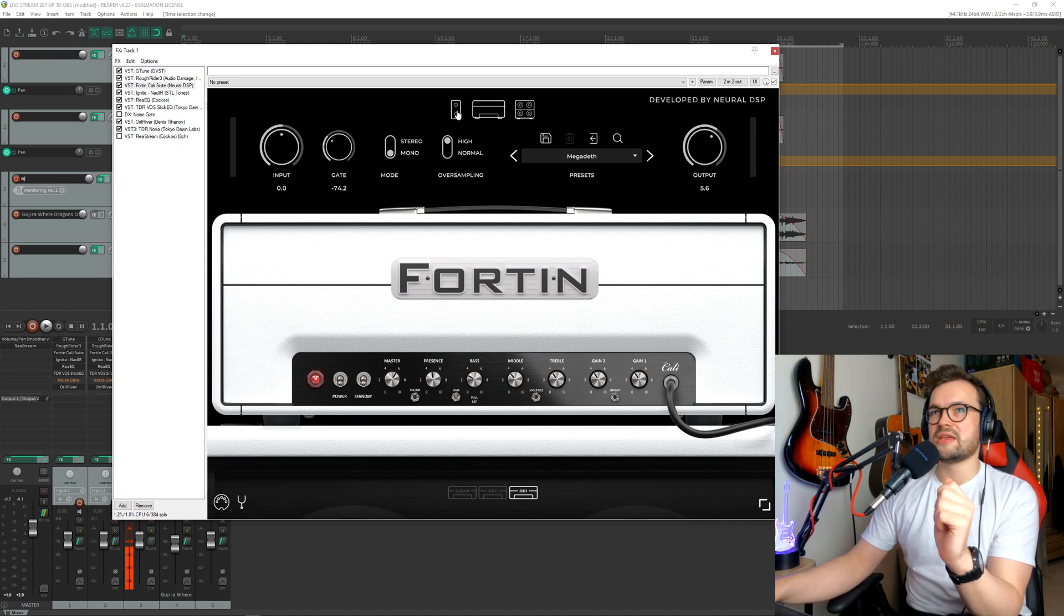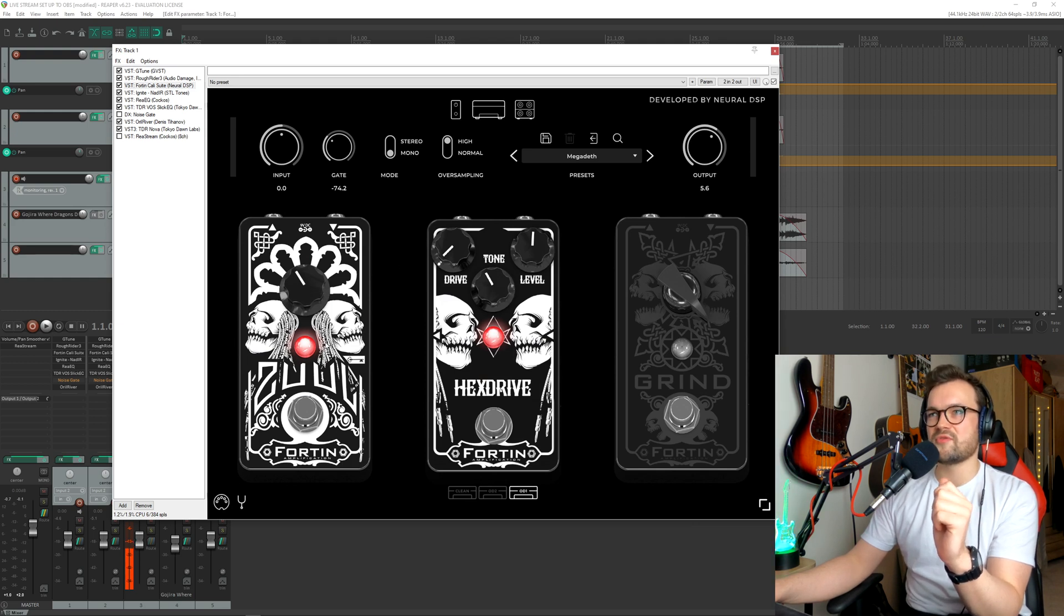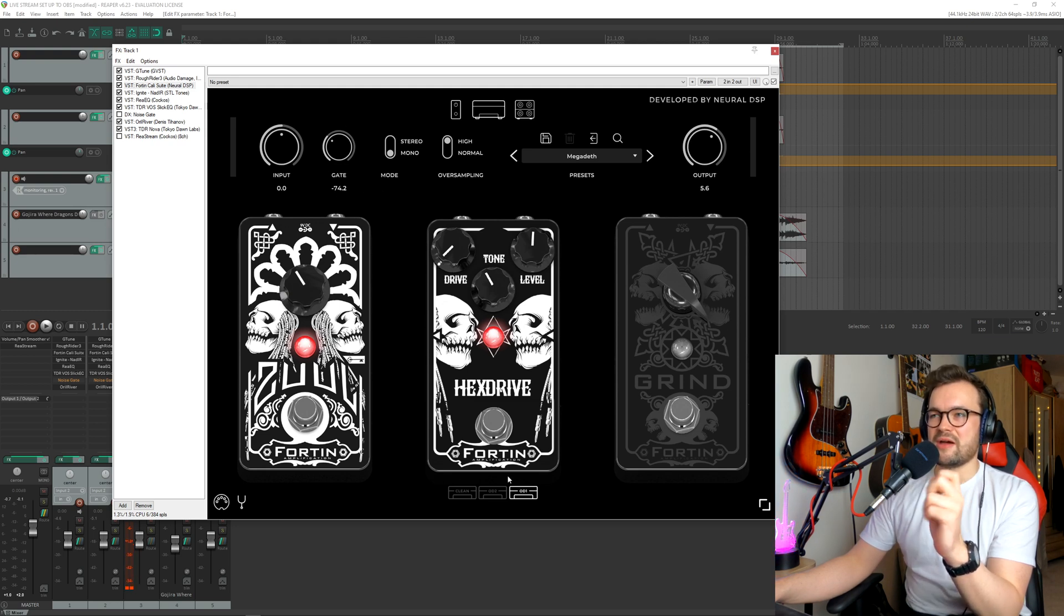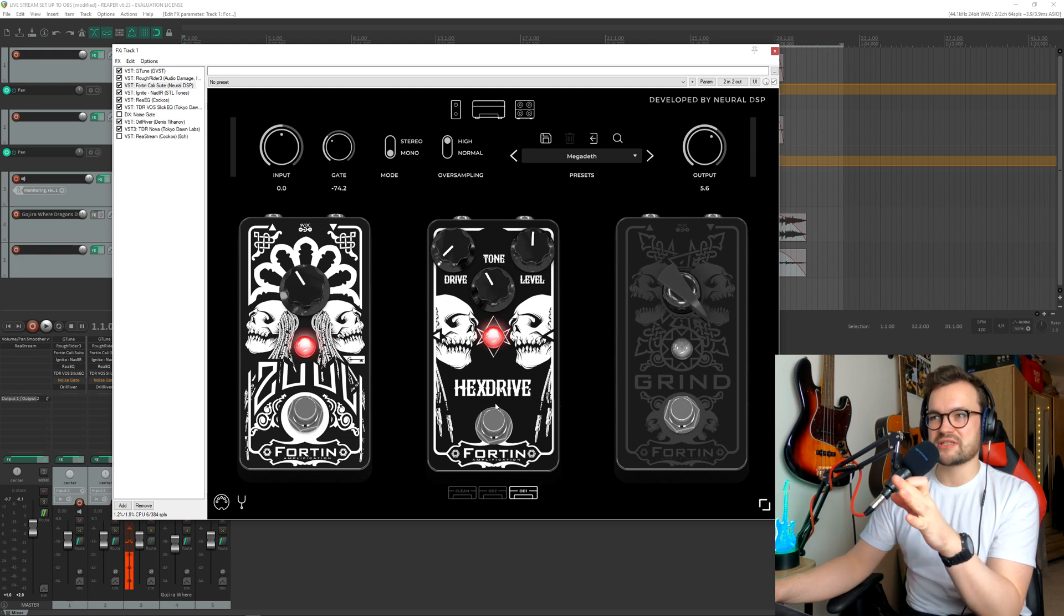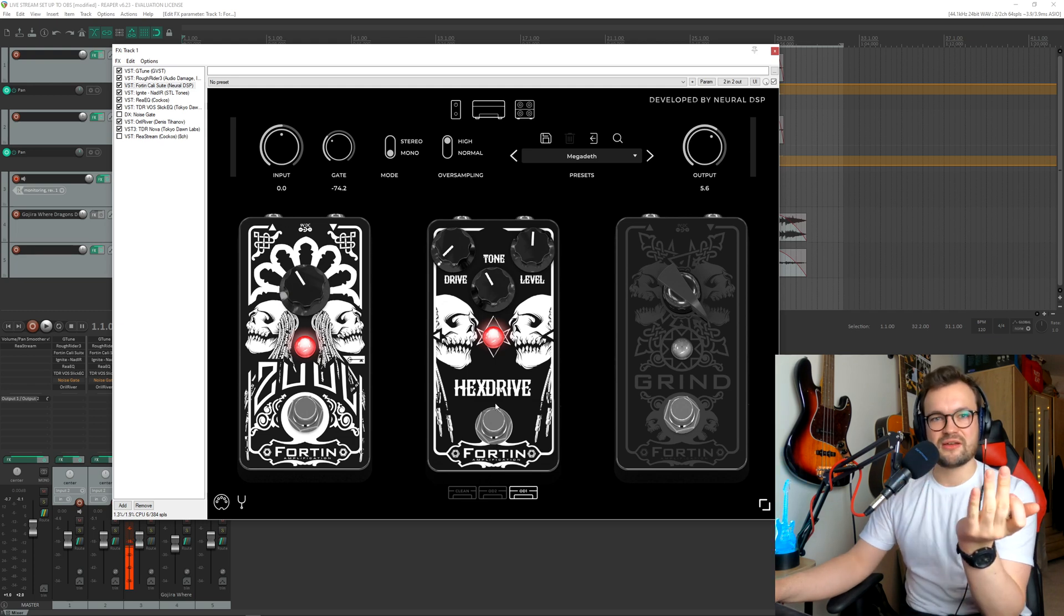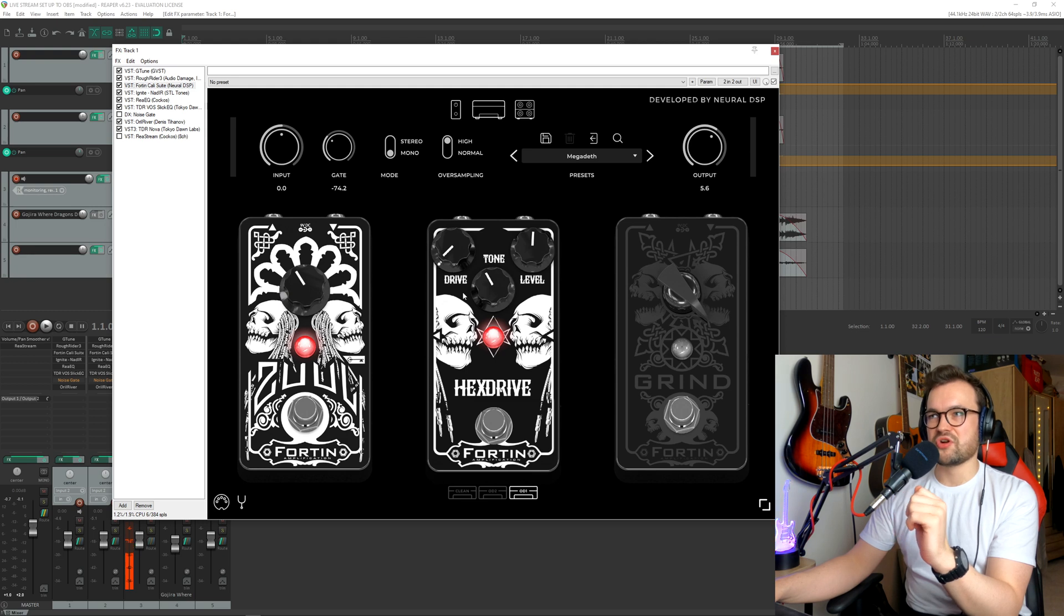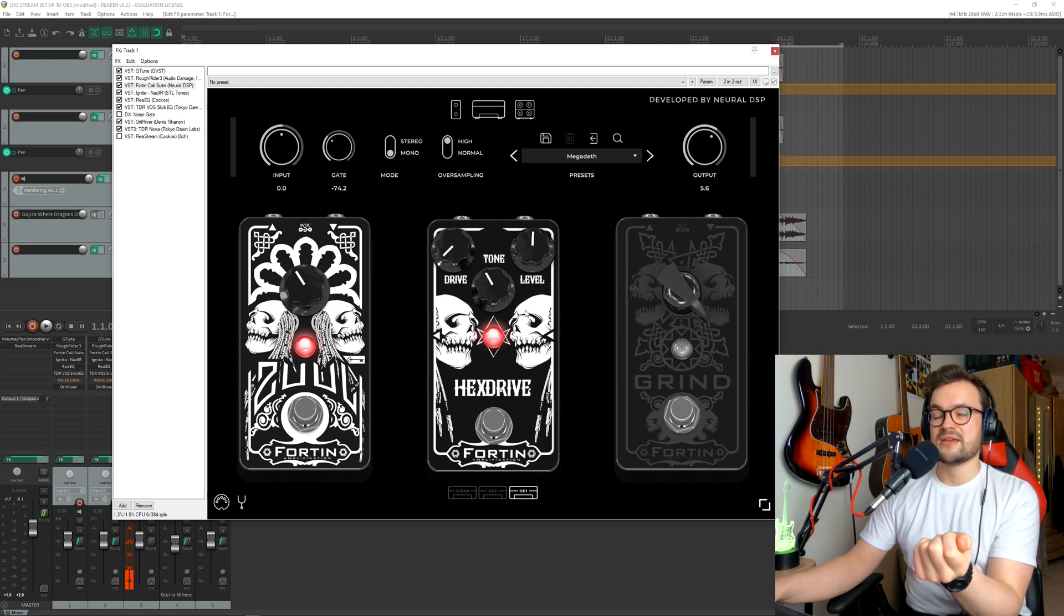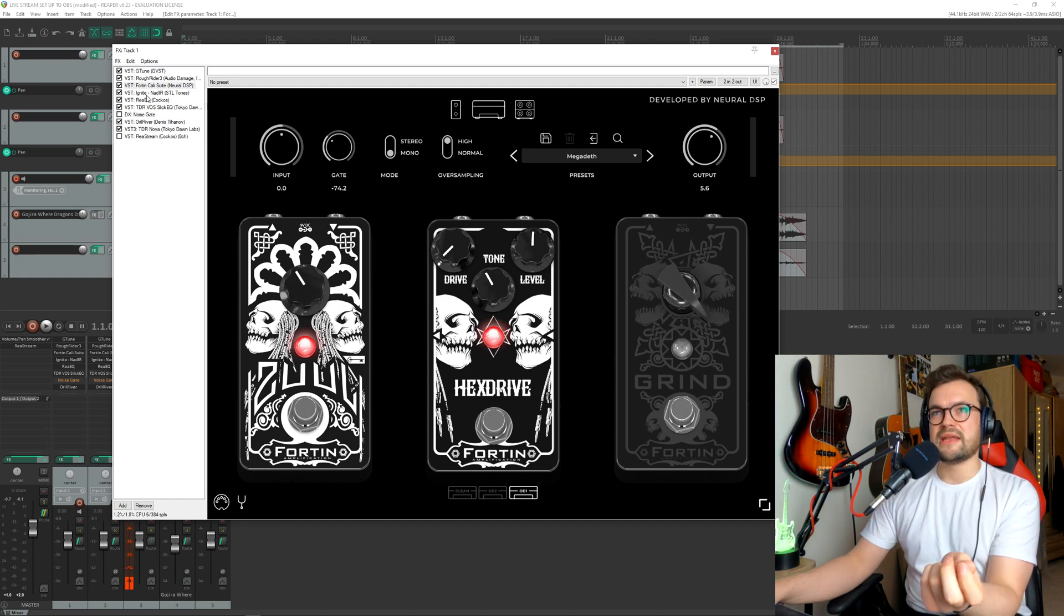If we go to the first pedal loop, you'll be able to see here we've also got a gate set, similar to the minus 74 just above it there. What you do want to make sure you have selected is this, which is essentially like a tube screamer at the start of the chain. We've got the drive set all the way down. The level is set to halfway, and the tone is just below halfway.